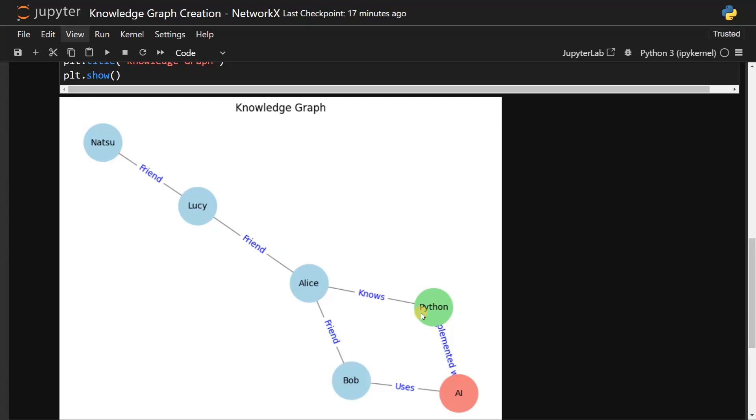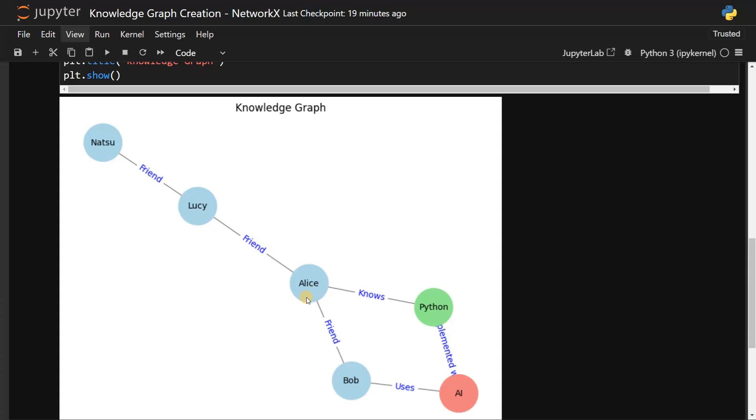For Lucy searching for users who know AI, using this connection we can easily find that Bob uses AI because of this interconnection of relationships. Even for Python we can see that AI is implemented with Python. These kind of object attributes and personal attributes are interconnected with each other. If we think of a use case of LinkedIn, they show you person names with different levels - Natsu and Lucy will be on the first level, Natsu and Alice will be on the second level because of the number of edges they have.